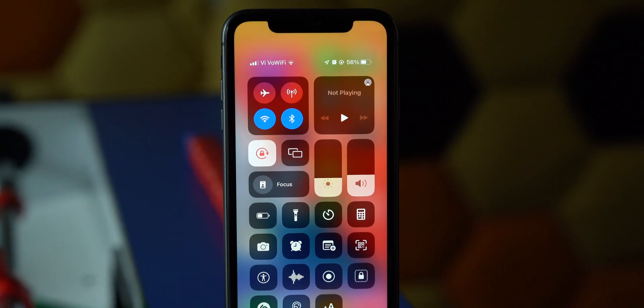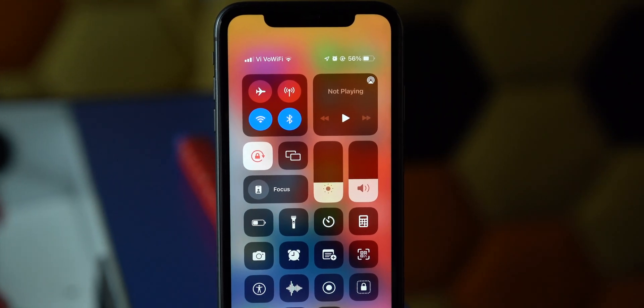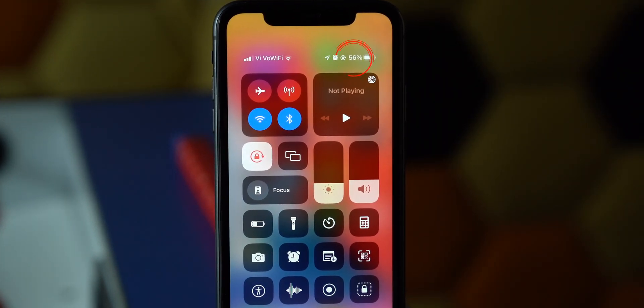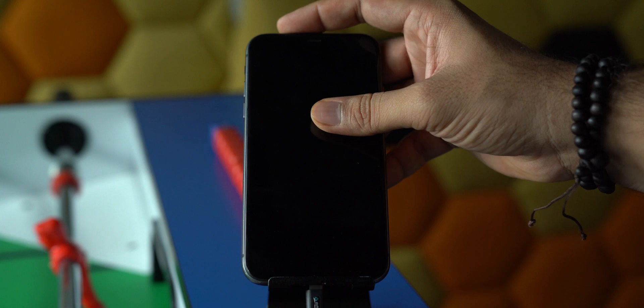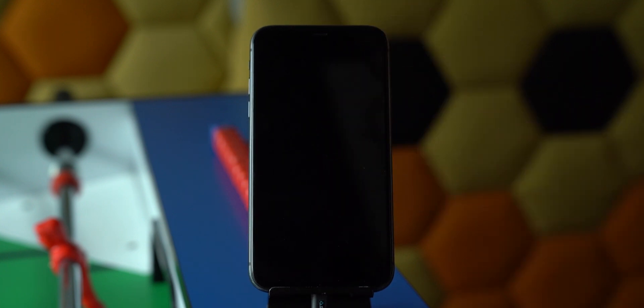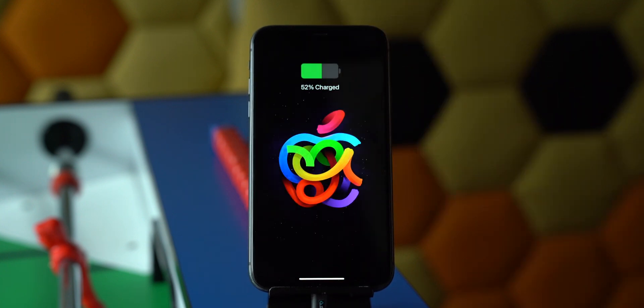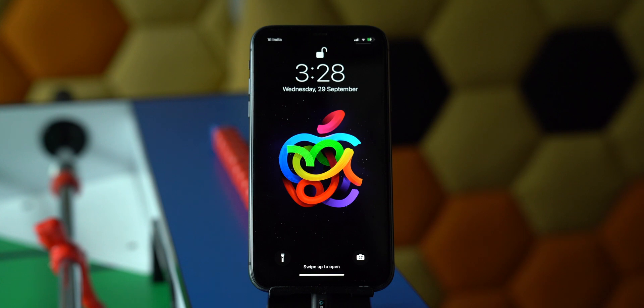If your iPhone is supported for iOS 15, then let's move to the troubleshooting part. The first on the list is battery life. Make sure your iPhone battery is more than 50% to install iOS 15. If it is not, plug your device into the charger and try downloading iOS 15 when it hits 50%.